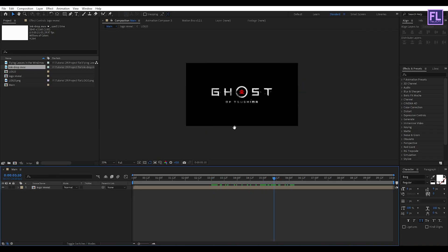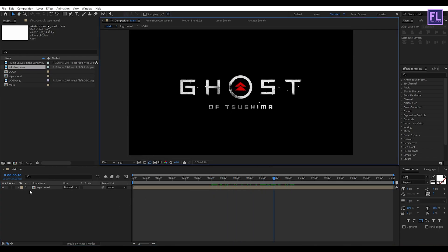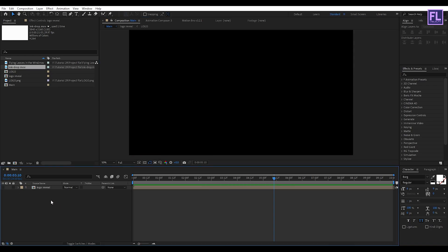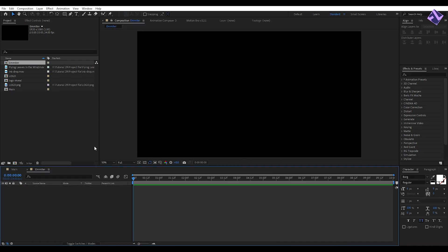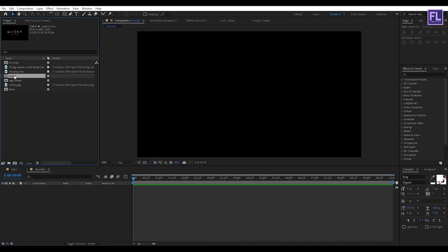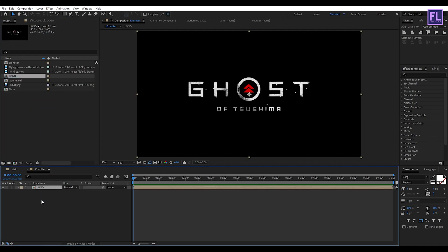Now turn off visibility of this layer. Now create another composition and let's call it 'emitter', then click OK. Now go to the project window and select our logo comp, then place it into this timeline and go to around 4 seconds.